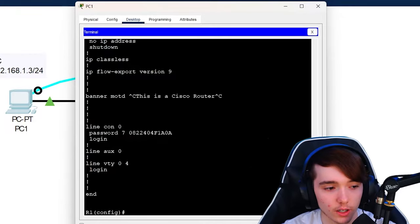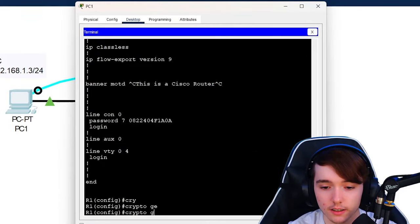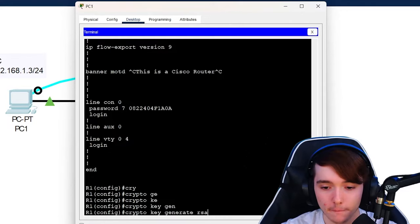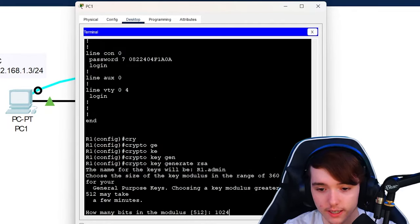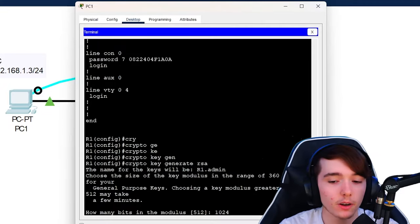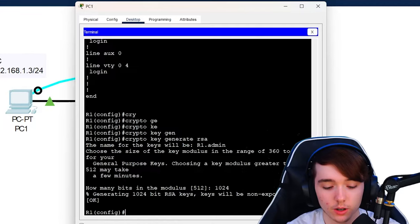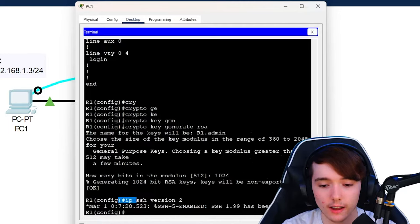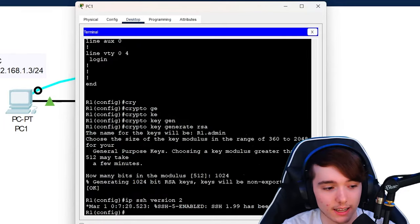The next thing we're going to do is generate an RSA key. So we're going to do 'crypto key generate RSA'. This will go ahead and generate the RSA key — the higher number you put, the bigger the key is going to be. I'm going to put 1024. And then we're going to put the command 'ip ssh version 2'. I think this is an optional command, but we're going to enter it anyway. As you guys can see, we have a syslog message that says SSH 1.99 has been enabled.